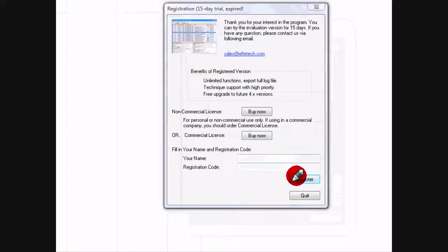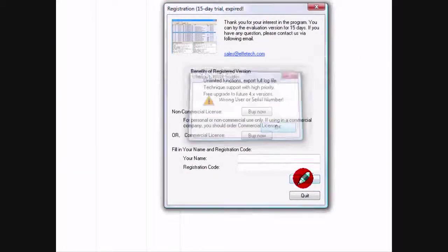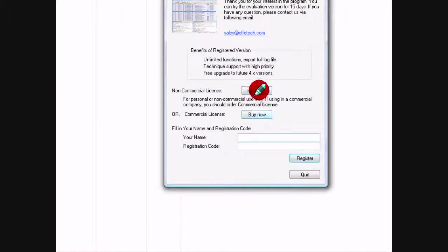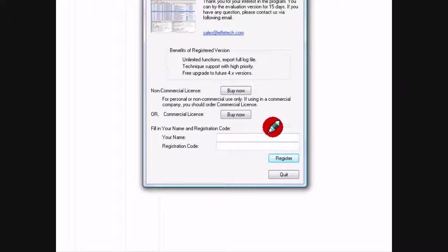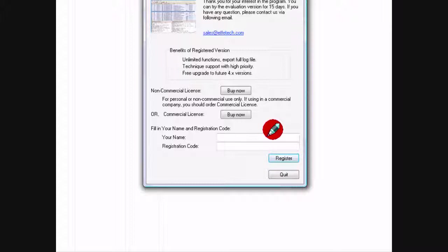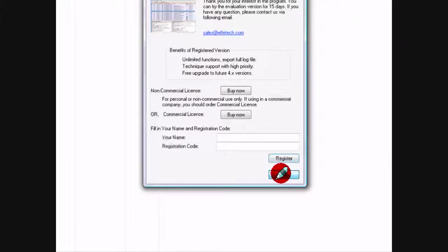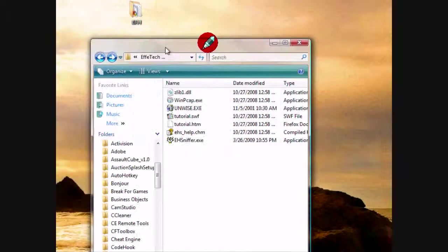I went ahead and let this expire. If I click register it's not going to let me do it. If I click buy now it'll bring me to a website or something, but I don't want to pay for it. I like using it - it's fun - but I don't want to pay for it. So this is what we're going to do: we're going to crack this.